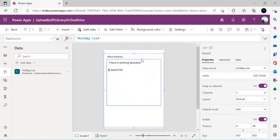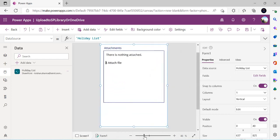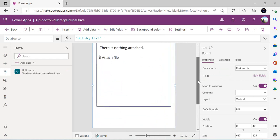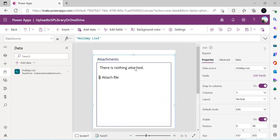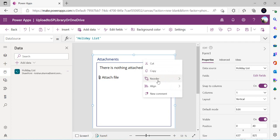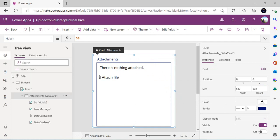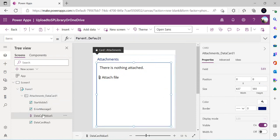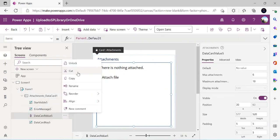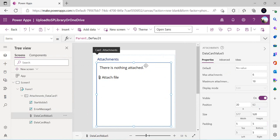I'll remove the rest of the fields since I don't require them, keeping only the attachment control. Now I just have the attachment control on its own. I need to unlock it so that I can remove the data source bound to this card — I right-click the card and unlock it.